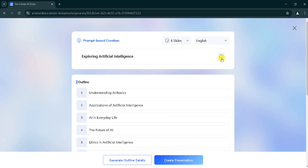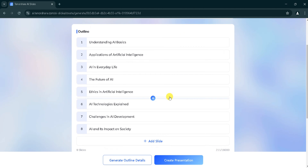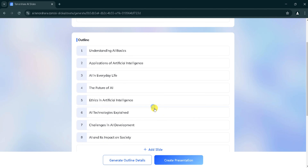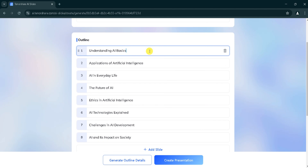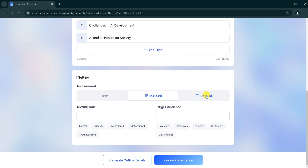We can regenerate the outline by clicking on regenerate. Here, we can add a slide, delete an outline, or edit an outline. Next, in settings, we can select the text amount according to our needs. There are three types: brief, standard, and detail.